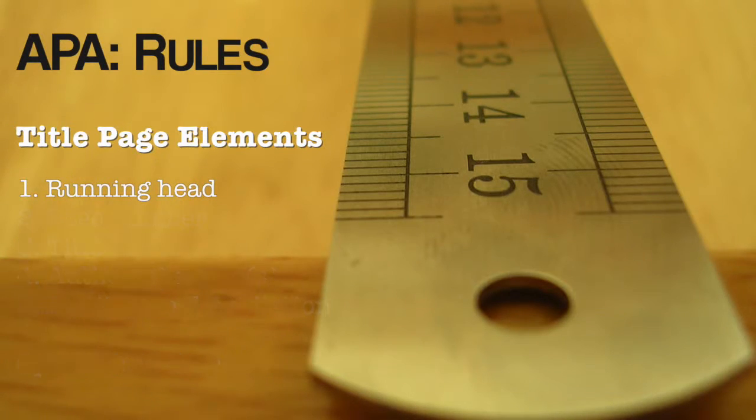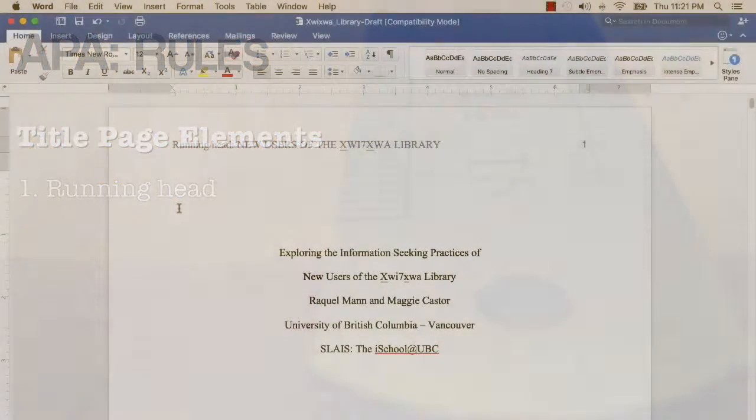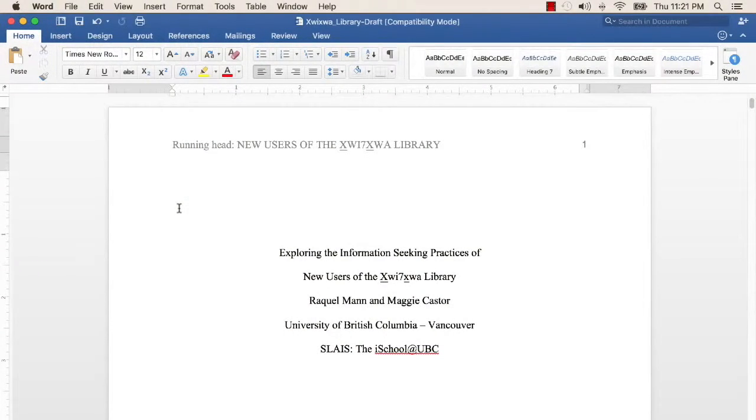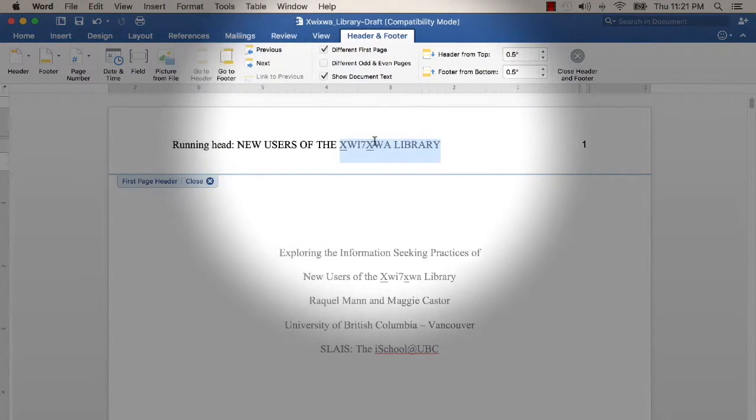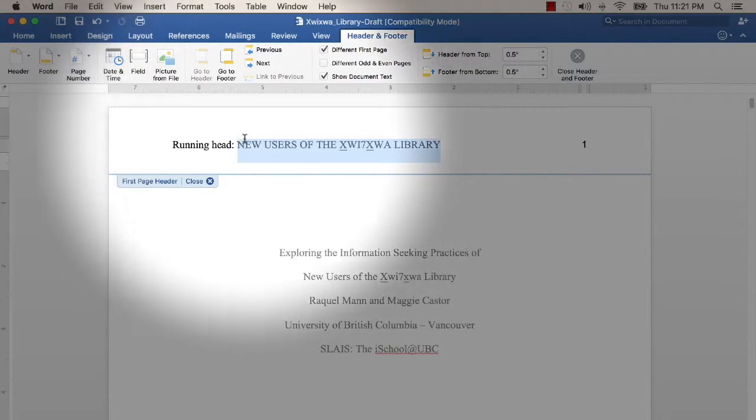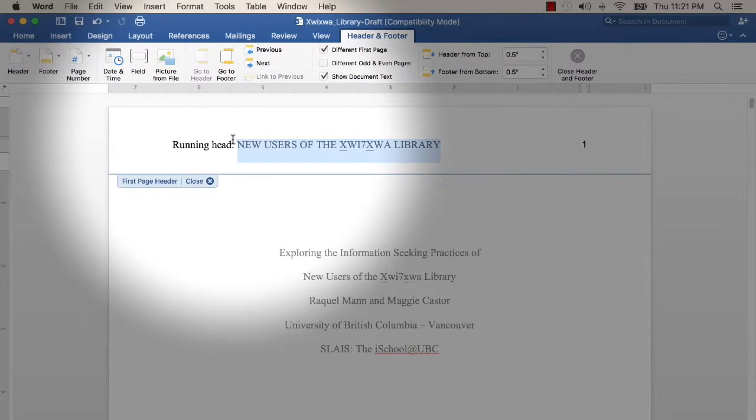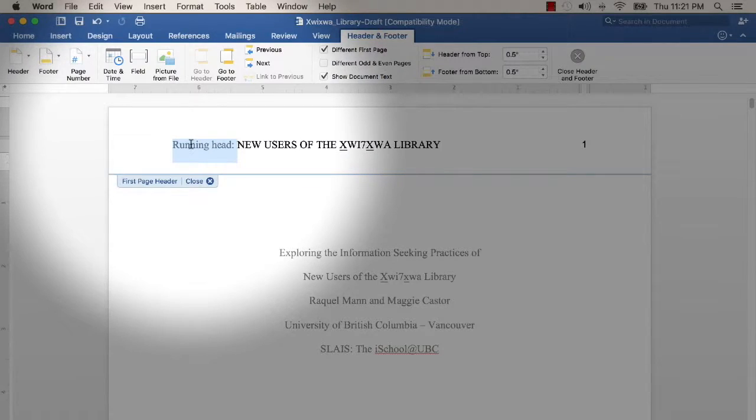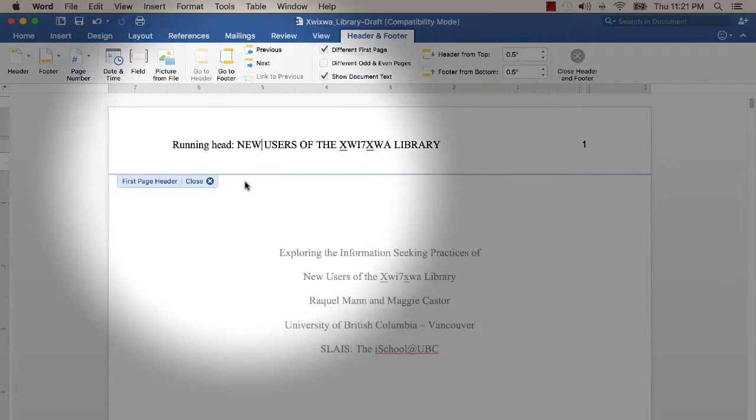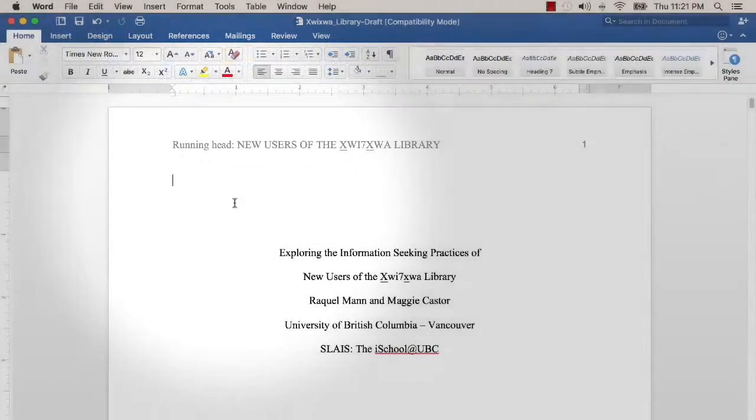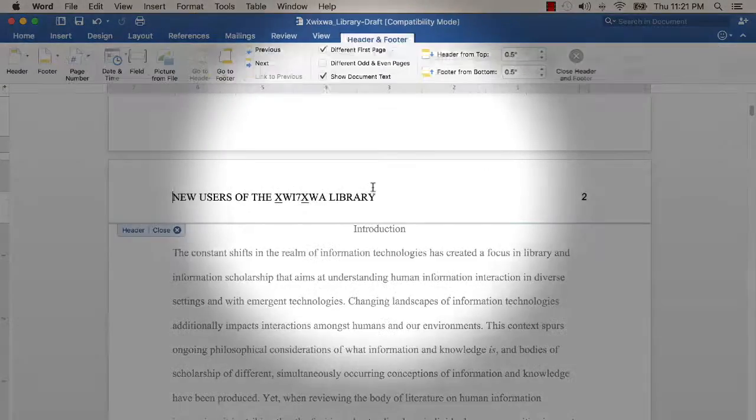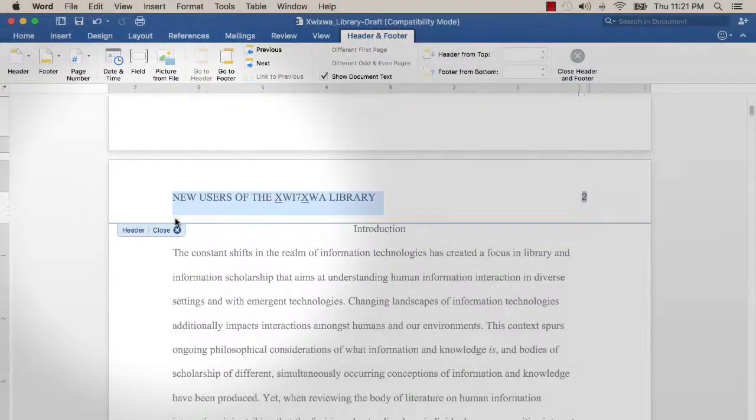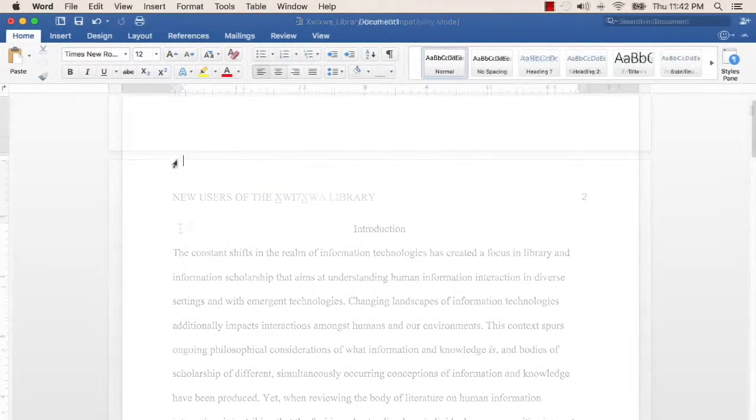Let's start with the running head. This is a shortened version of your paper's title that will appear on the top left-hand corner of every page in your paper. On the title page, however, you must include the words 'running head' and then the abbreviated title. The rest of your paper will just have the title without the words 'running head.'